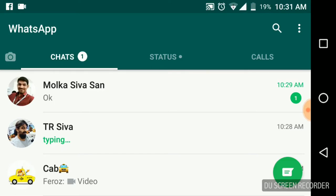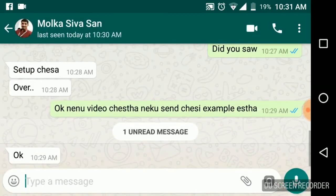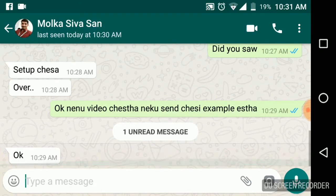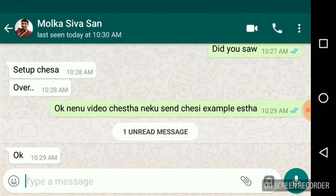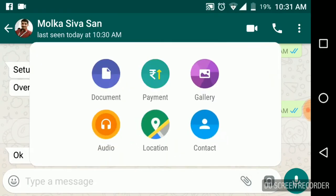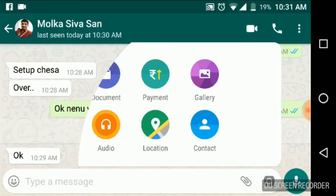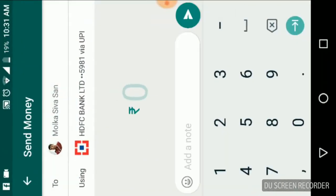This is my friend. He also installed payments in his WhatsApp. You can simply go to this pin symbol like we regularly used to send files and contact details. Just click that pin. Here you can see payment. You will see the payment option once you set up the payments. Simply select this one.